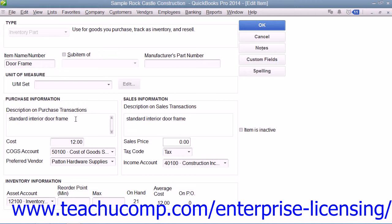You can then enter the default purchase cost of the item into the cost field. This amount, if entered, will appear by default within your purchase forms when you select the item, but you can always change it at that time if needed. Then select the cost of goods sold account used to track the cost of purchasing these items from the cost of goods sold account drop-down field. If you have a preferred vendor for this item, select the name of that vendor from the preferred vendor drop-down field.